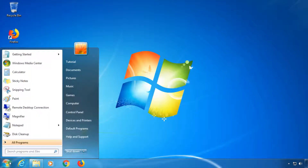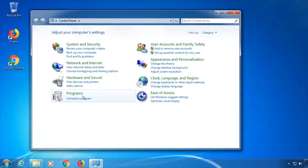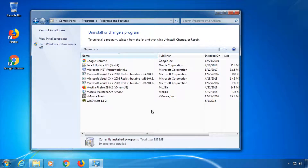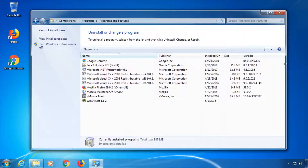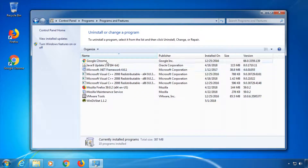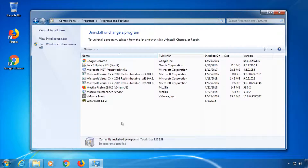Next, check under Control Panel, then Programs, and Uninstall a Program if there's any software you no longer use — for example, games you've already finished, older software, or even software you didn't know takes up this much space on the hard drive. To uninstall software, just highlight it and click Uninstall. You might also want to consider deleting larger save game files from certain games, as sometimes they grow up to a few gigabytes in size.